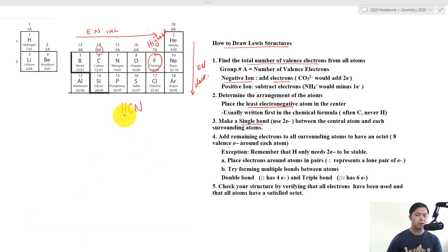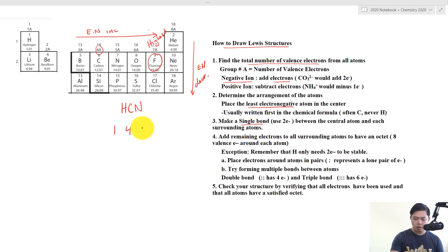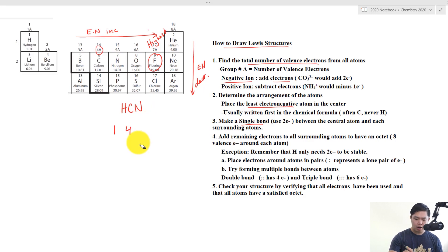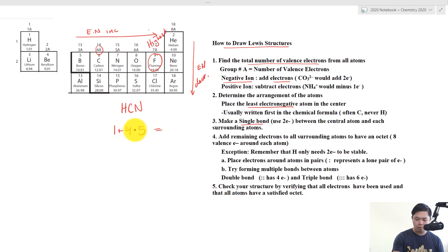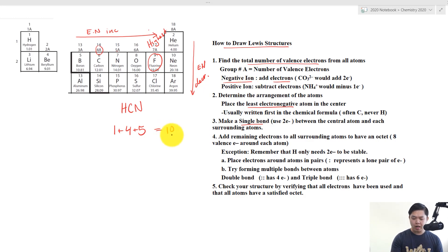Now let's draw a Lewis dot structure for HCN. Hydrogen is in group 1A, so it has 1 valence electron. Carbon has 4, and nitrogen has 5. There is no charge on this molecule, so we don't add or subtract anything. Adding them up: 1 plus 4 plus 5 gives us 10 electrons total.